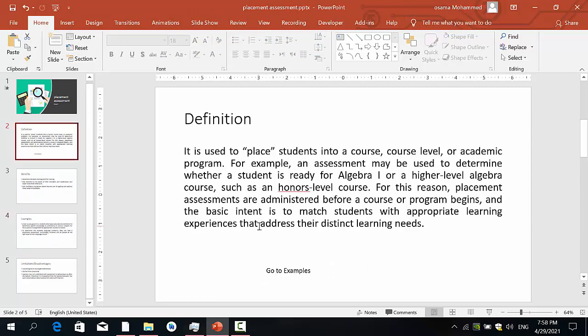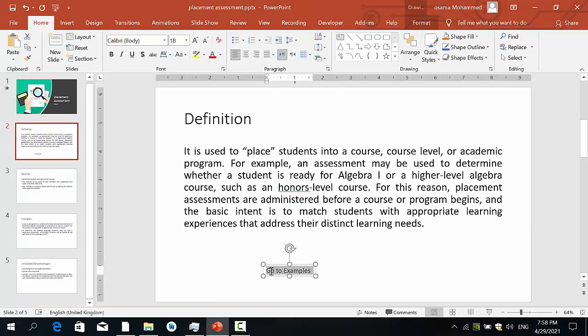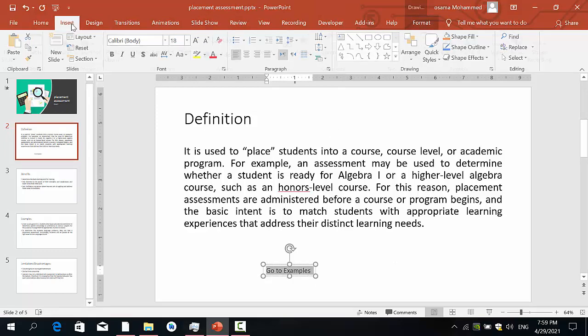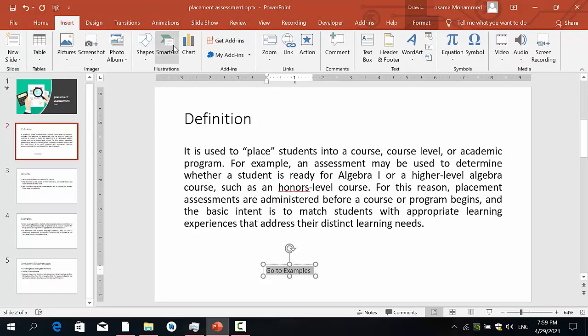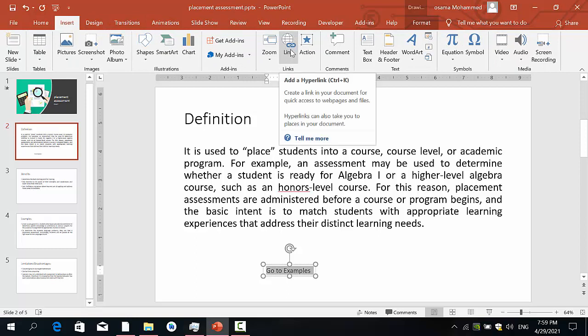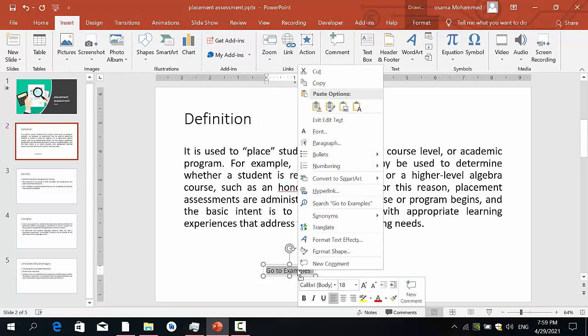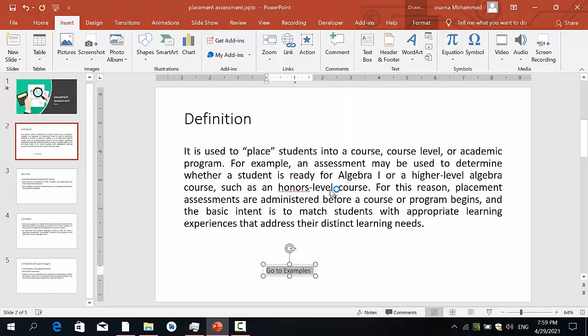So just very easy. The step is just to select the text, and then from Insert we have here Link. Or you can just right-click, select the text, and just click and go to Hyperlink.